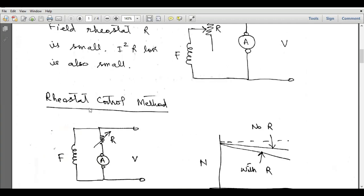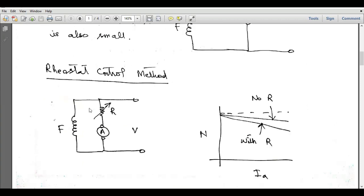The rheostat control method is another method. Here we use a variable resistor in series with the armature winding. When we increase this resistance, the voltage drop across the armature — the Ia·Ra drop — will increase, and as a result the speed will decrease. So when we increase this resistance, Ia·Ra increases and speed decreases.